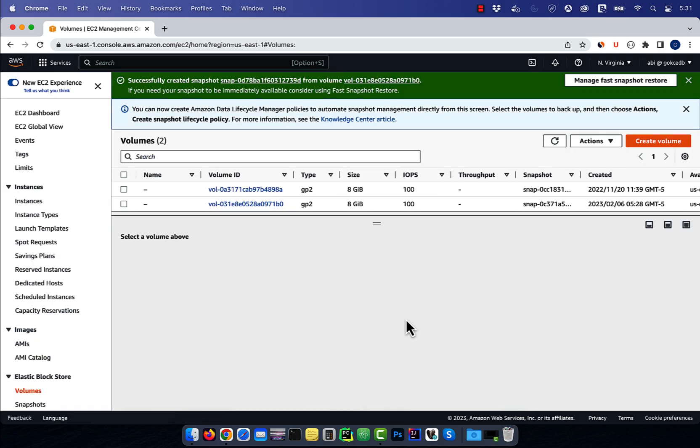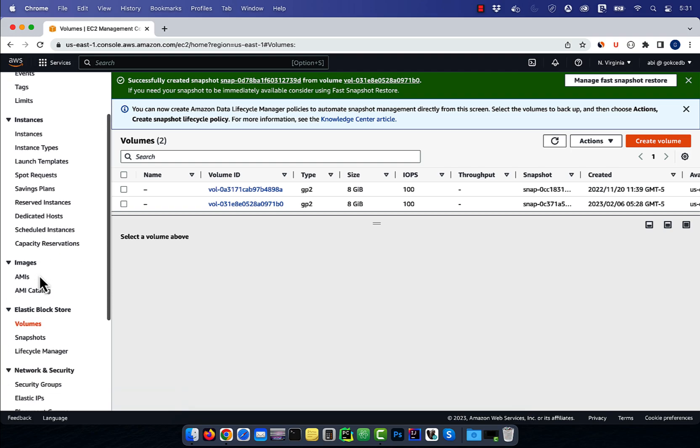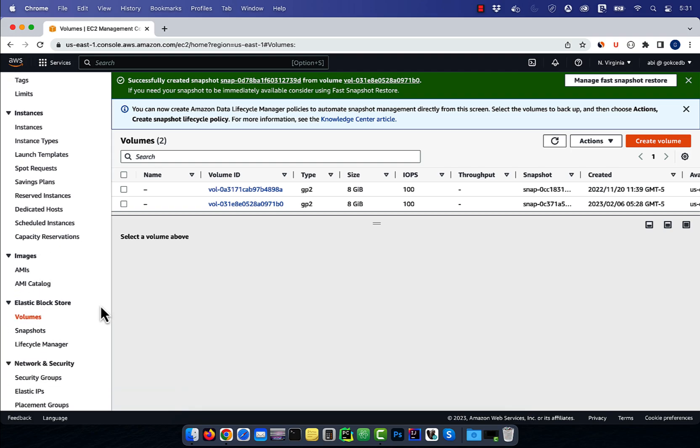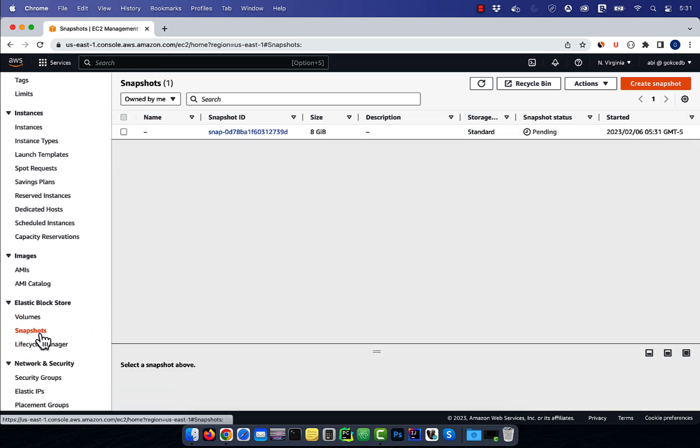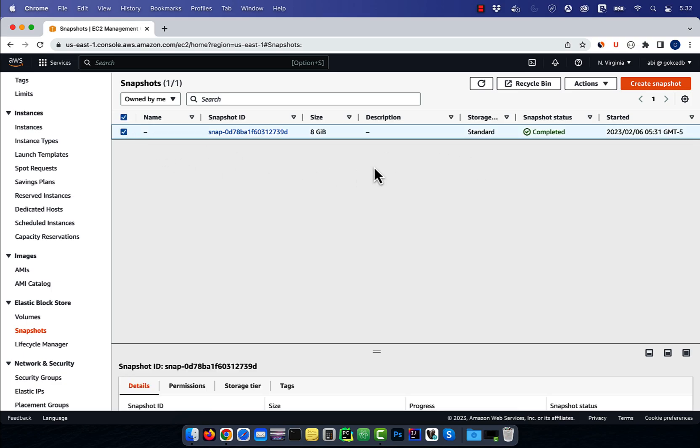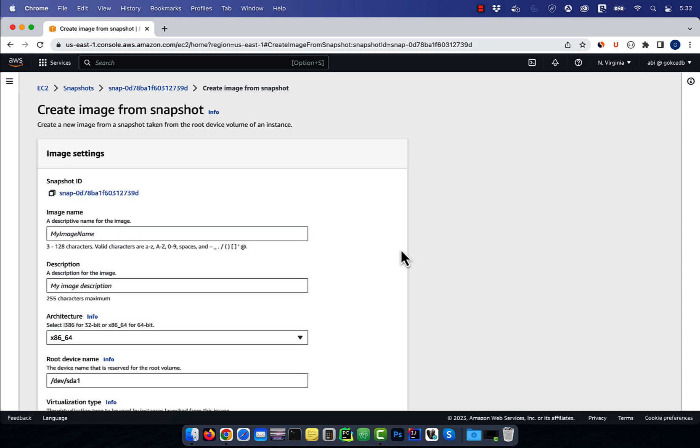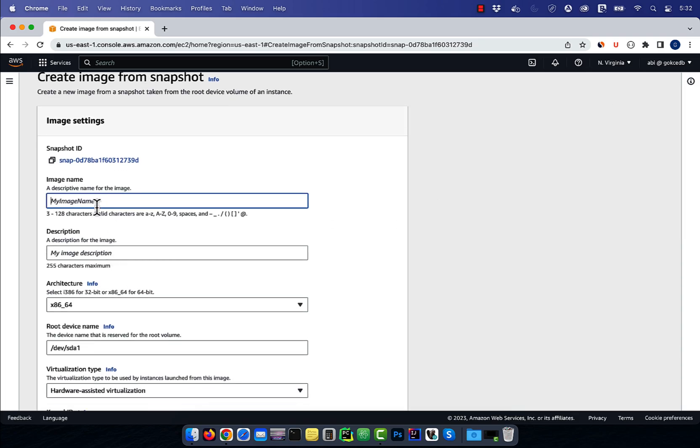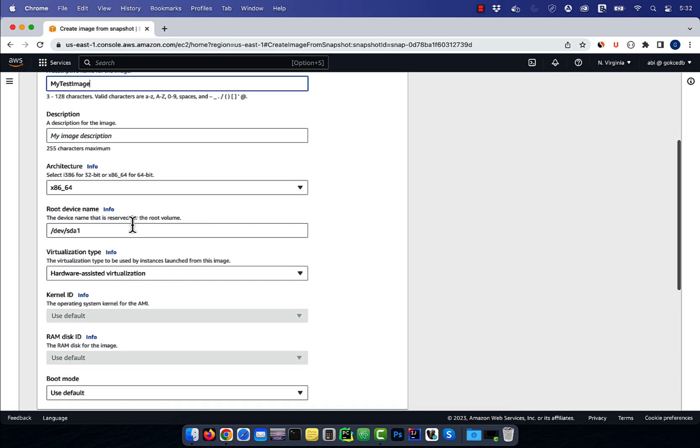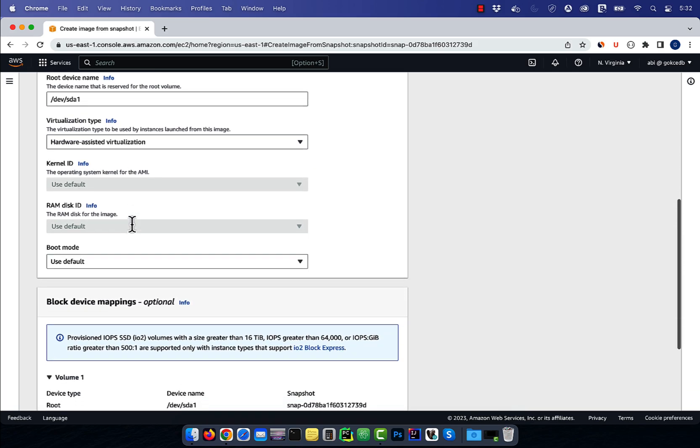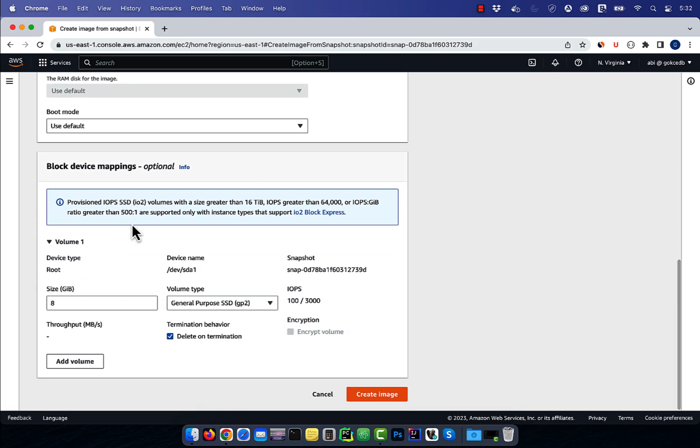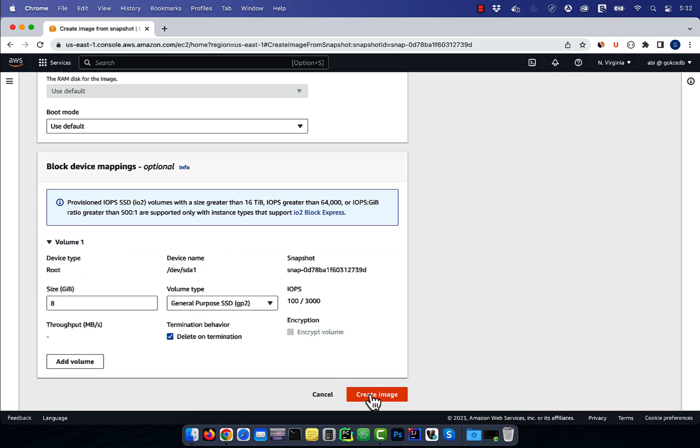Next, click on the snapshots link in the elastic block store section. Wait for the status to change to complete, then select your snapshot and head to the actions dropdown. Choose create image from snapshot, then give your image a name. I'm going to leave all the other settings to default, then click on create image.